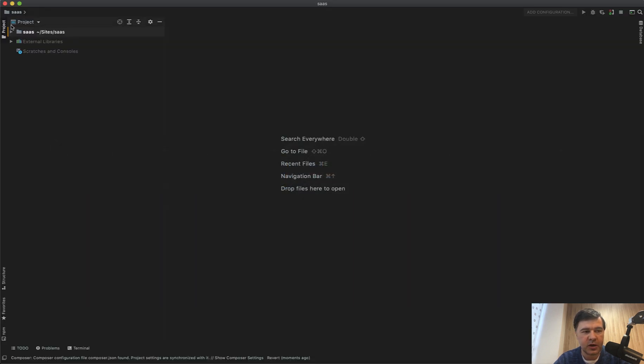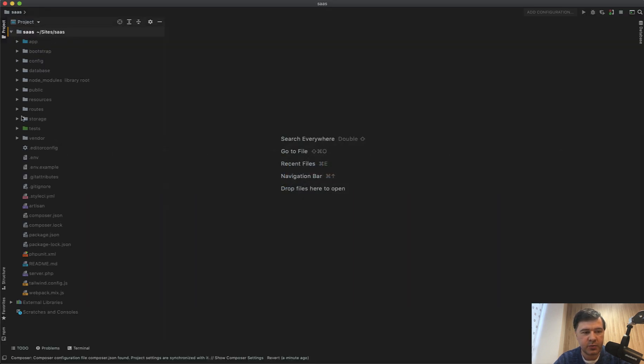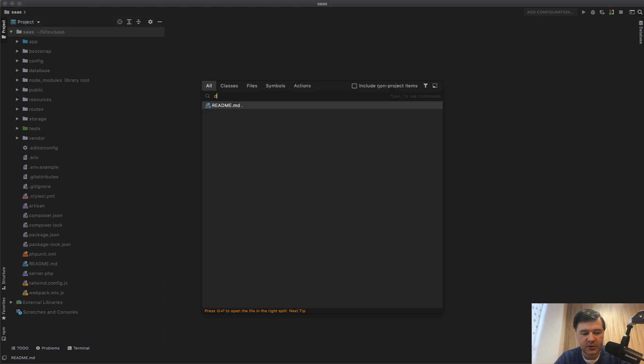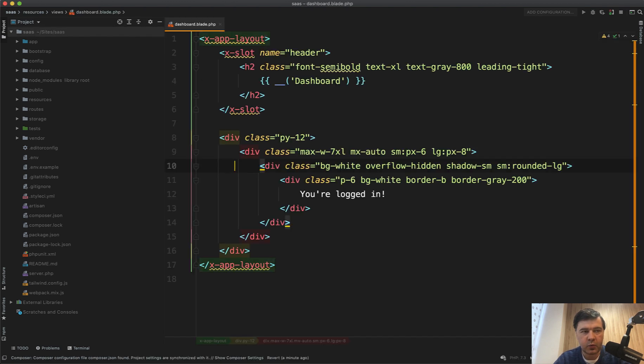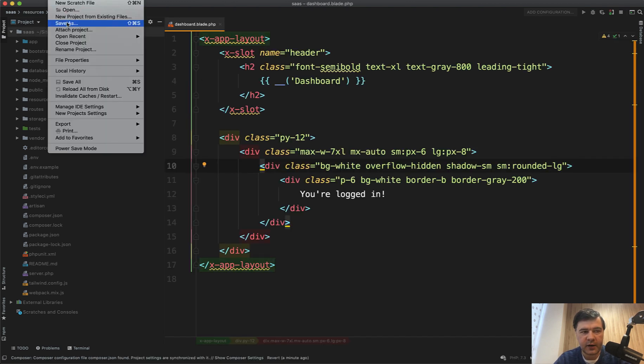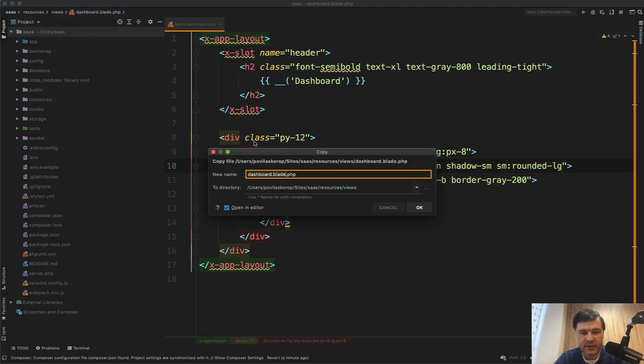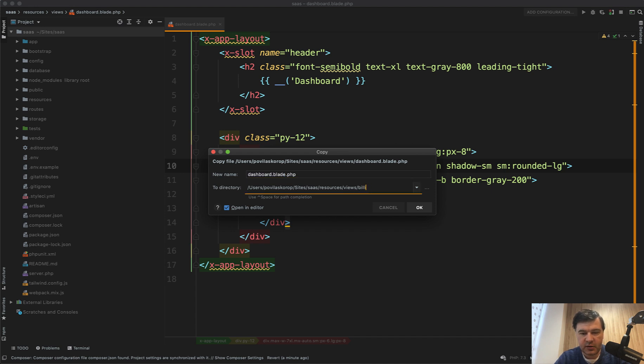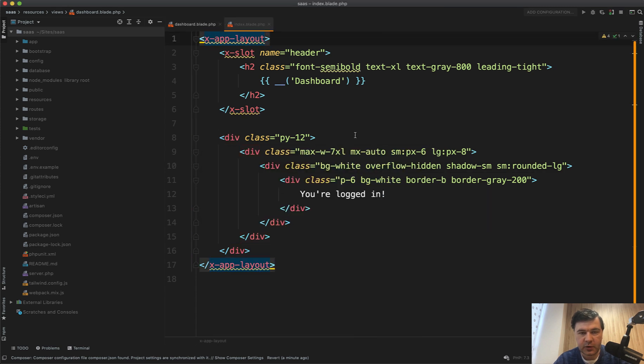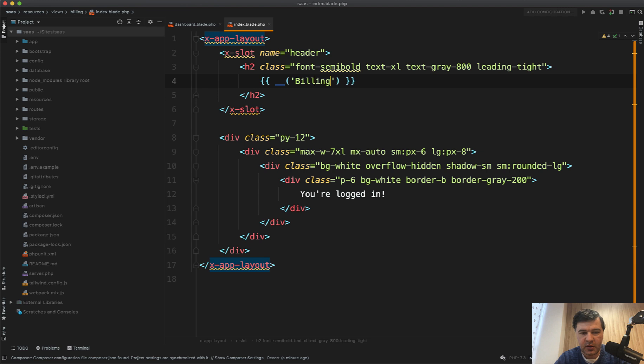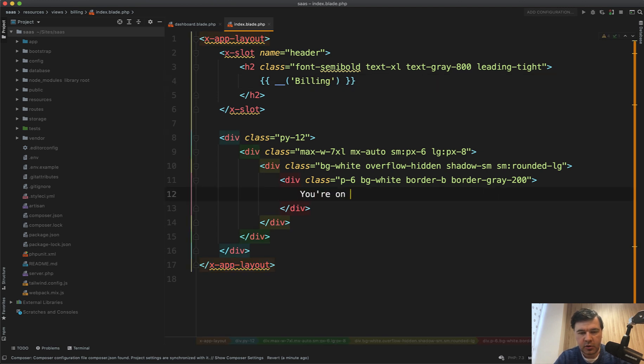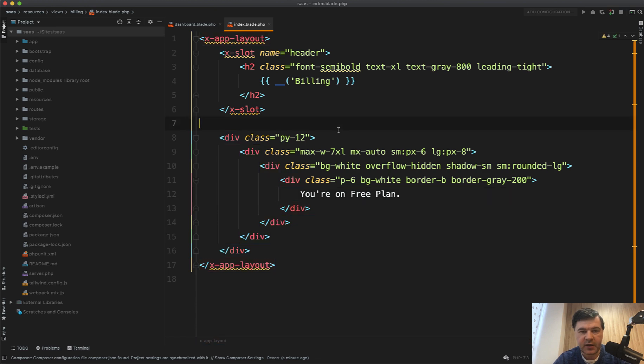So for now, we open our Laravel Breeze dashboard. And let's open dashboard blade. And we do file save as and we will create resources view slash billing and let it be index blade of billing. So index blade will create that, we change the name of the dashboard to billing. And for now, you're on free plan for now. So static text.